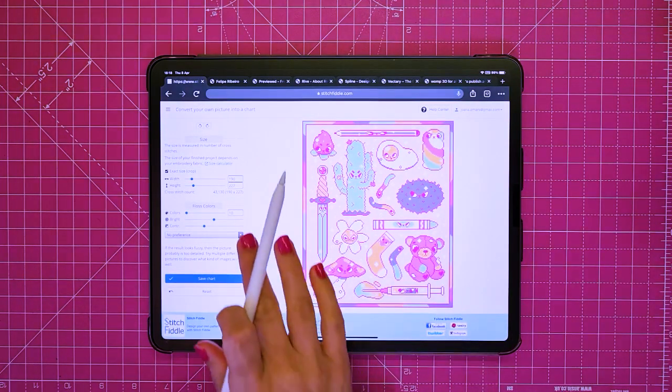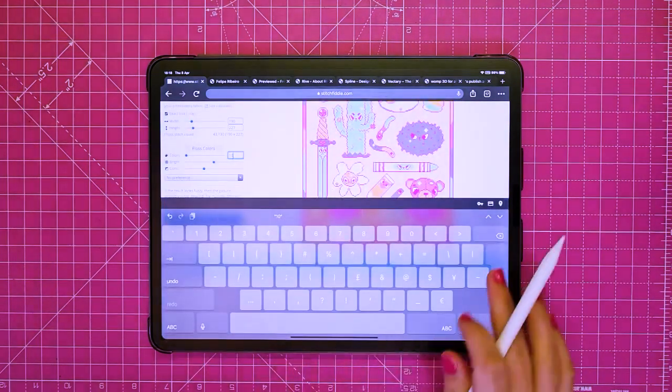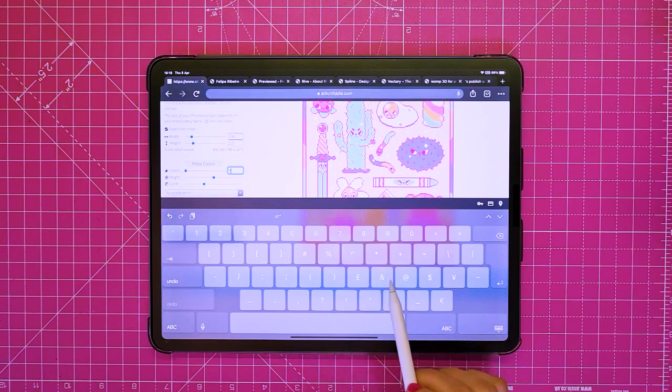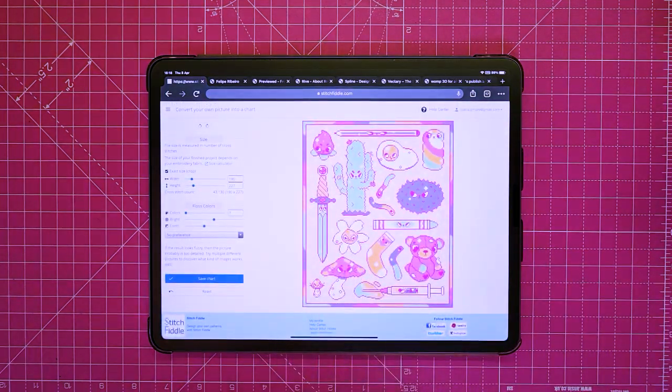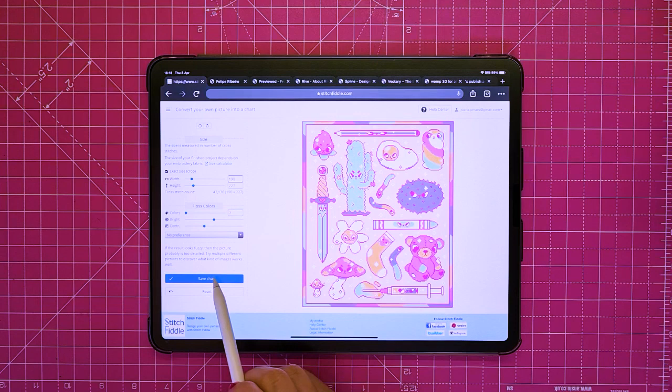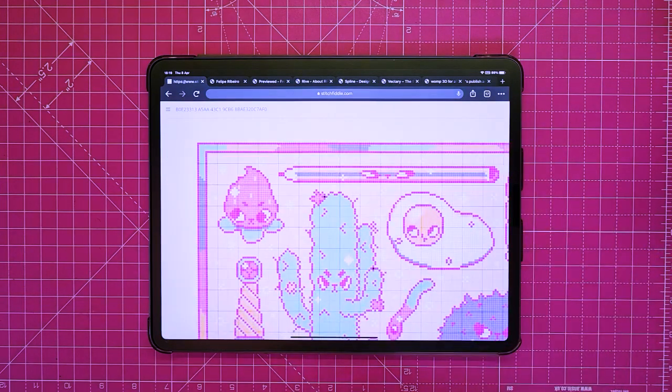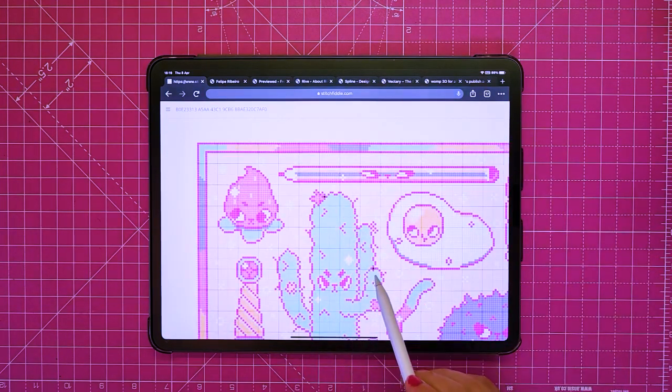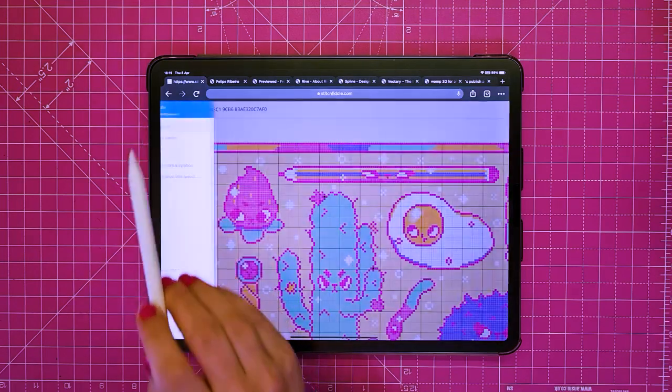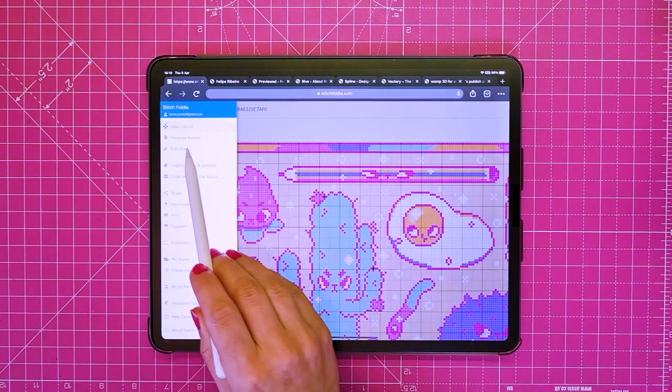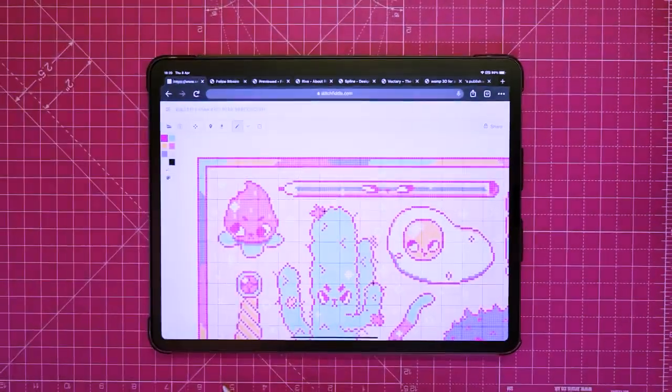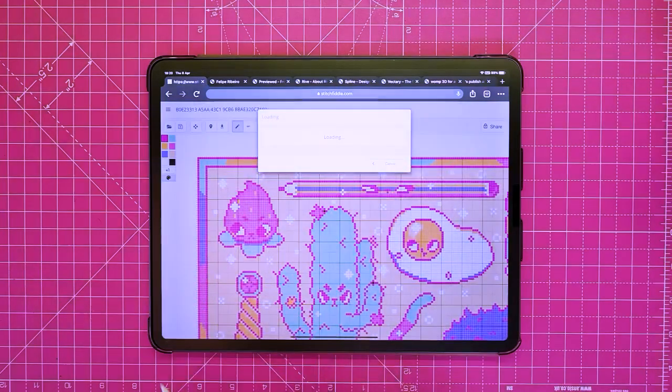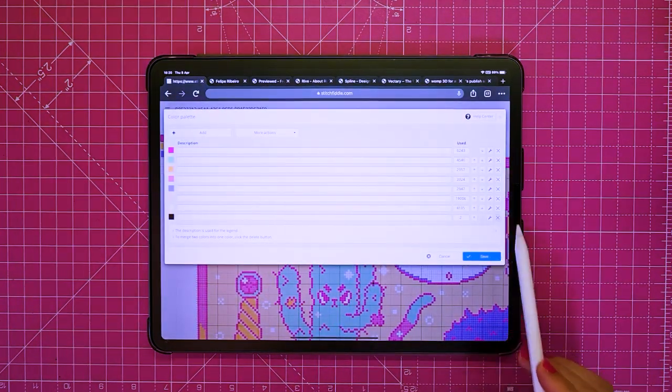I usually write down the exact number of colors I used in the pixel art so it's even more accurate. Check your chart for mistakes and here I can see that I missed a few pixels. That's Stitch Fiddle filled in with black so I'm going to edit the color chart and delete the black and replace it with the background color.